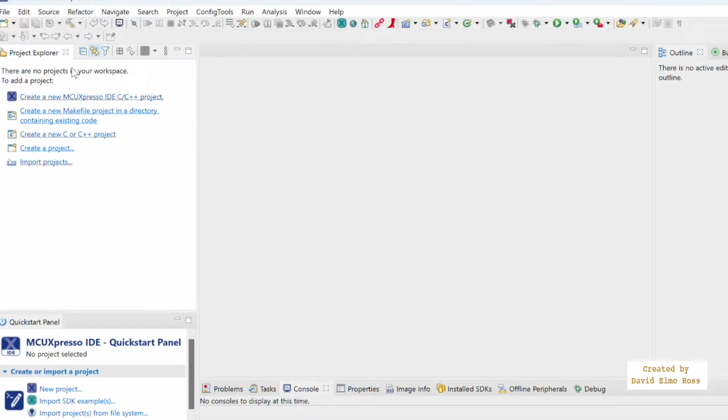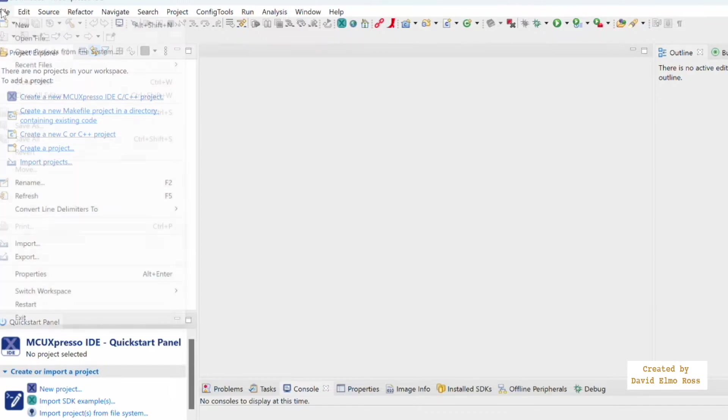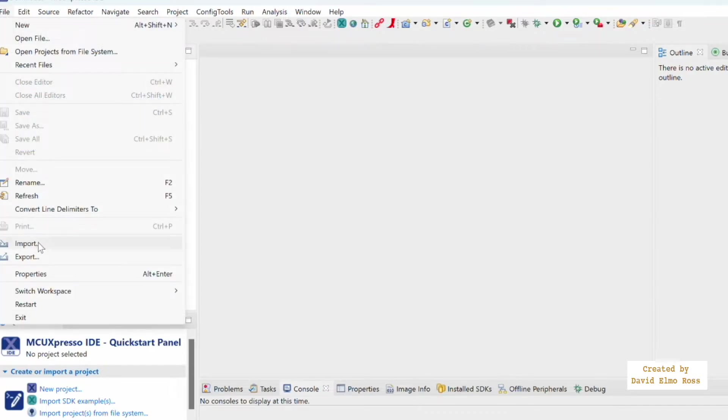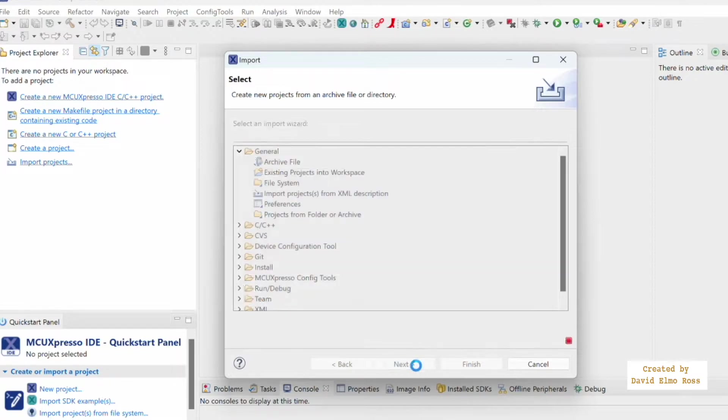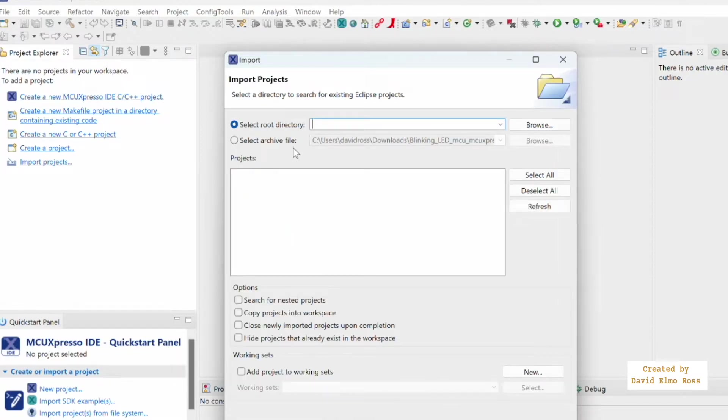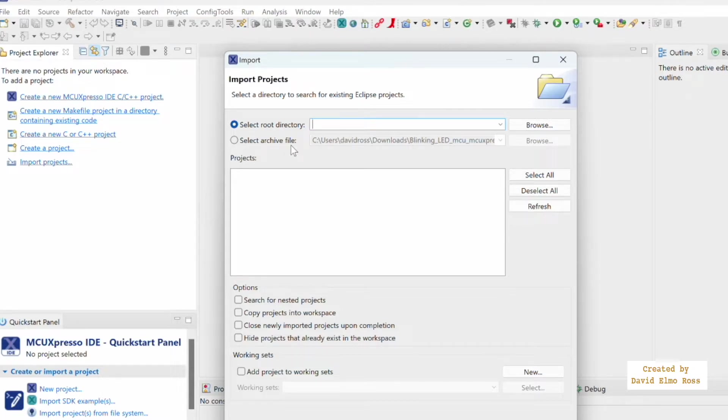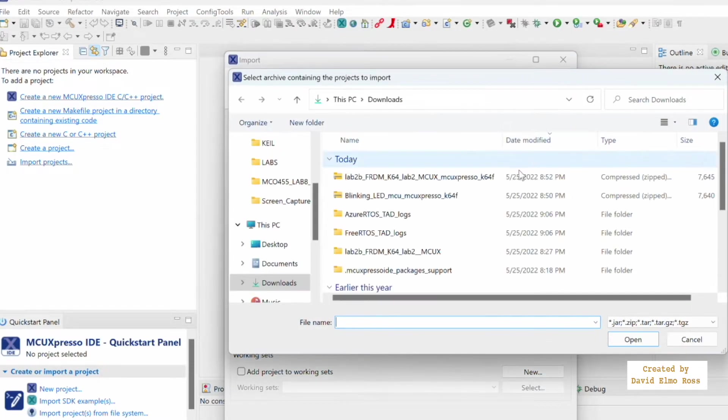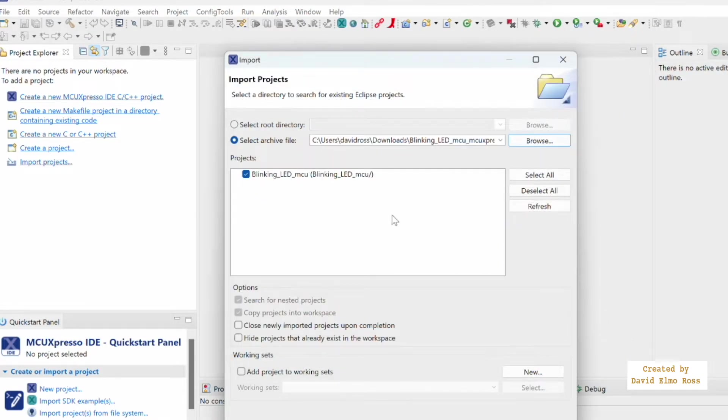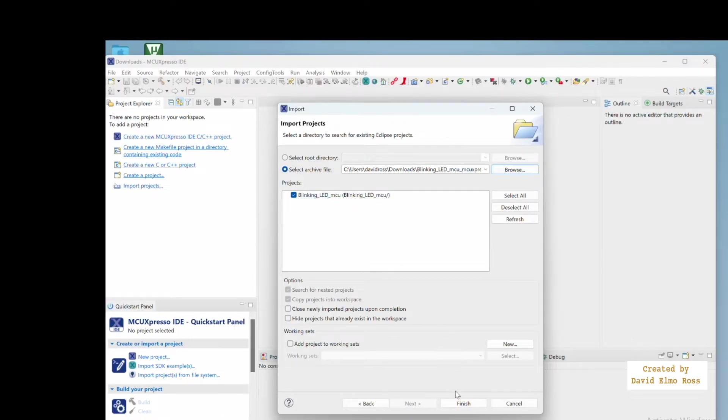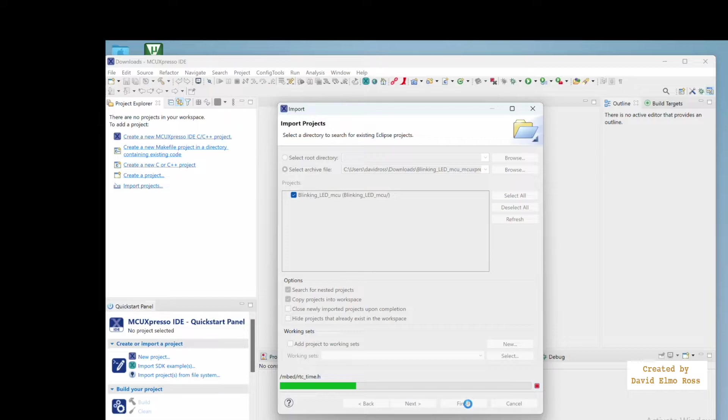And when we get to the project explorer window, we're just going to say file, go down here to import, general, existing projects into workspace, and say next. Now what we're going to do is we're going to go from select root directory to select archive file, because these are zip files that we exported. I'm going to browse here to this one here, and say open. There it is, and all we have to do now is say finish.